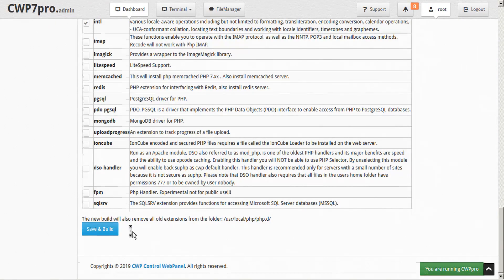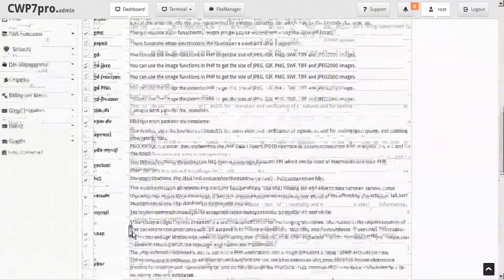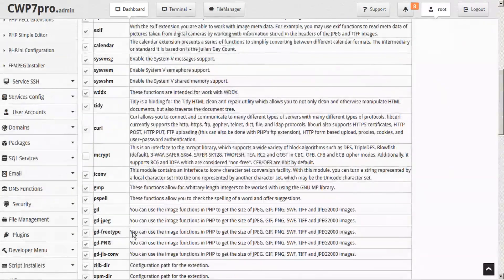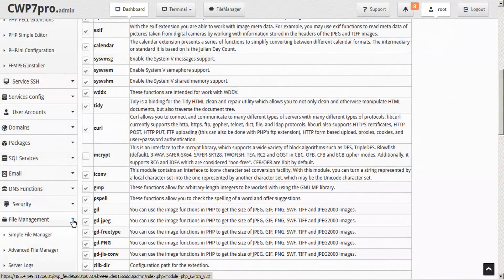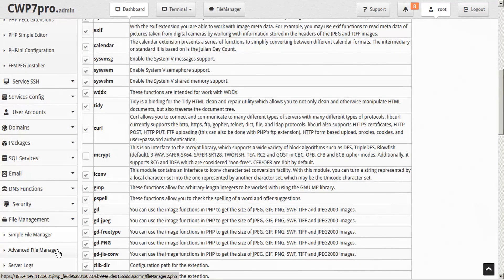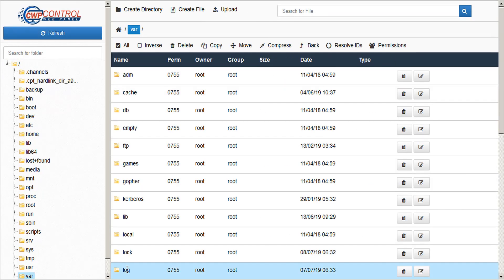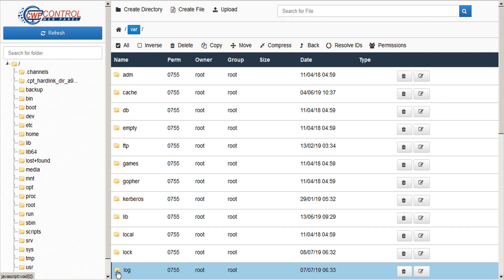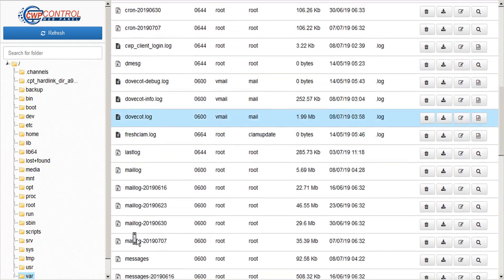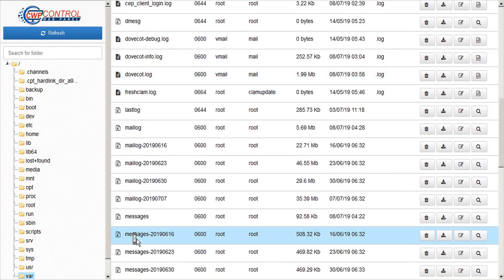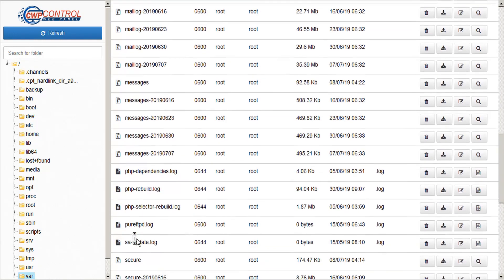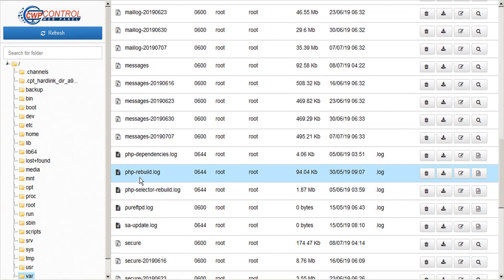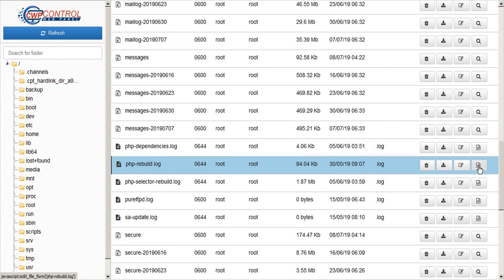If you want to check your PHP compile logs, you can do so with the file manager. You can just open up advanced file manager here from the sidebar and you'll find them in the folder path var slash log under PHP rebuild and you can check those here.